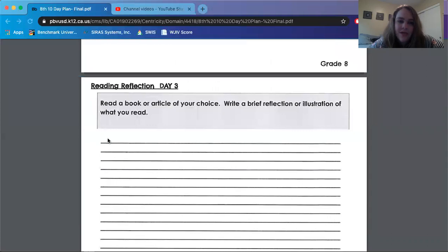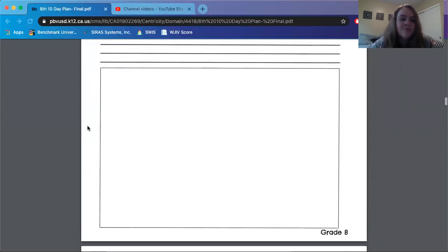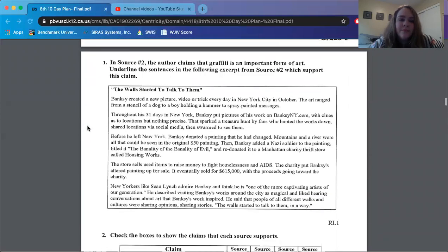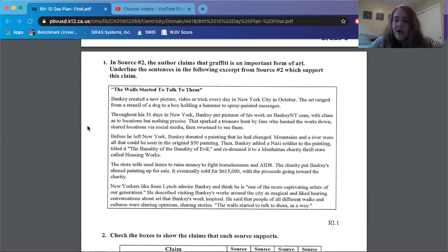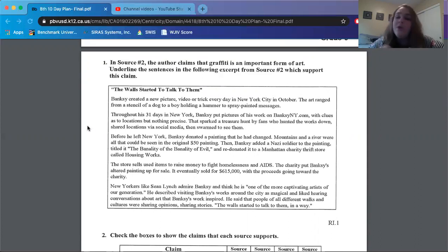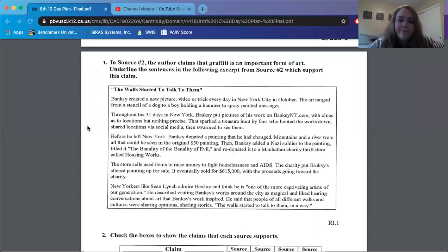Here's your reading log for day three. All right, these are the reading questions based on sources one, two, and three. Again, you guys should already have gone back and re-read them or re-listened. So if you haven't done that, go ahead and pause this and go back to day one video and day two video. Okay, moving forward.